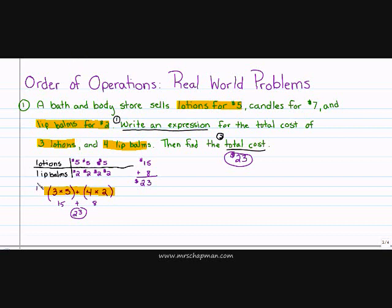I have my expression and I have my total cost. Just a little reminder: an expression is something you solve — it does not have an equal sign, so therefore it's not an equation.